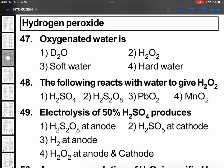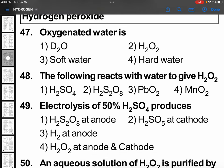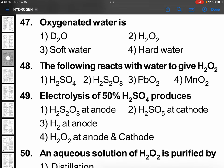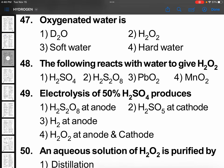Question 47: oxygenated water is — water is H₂O, with extra oxygen that means H₂O₂. Okay, question 47, option 2.